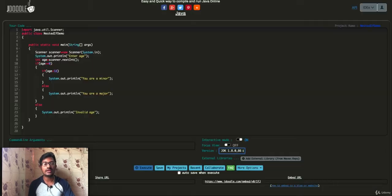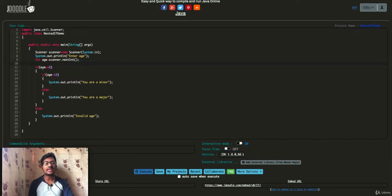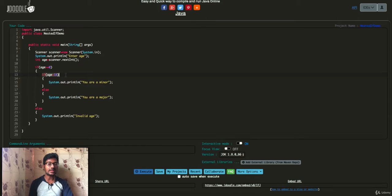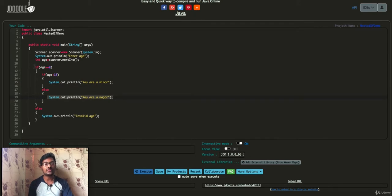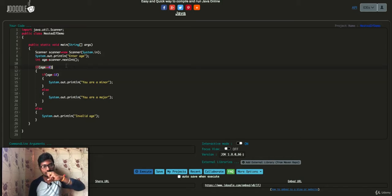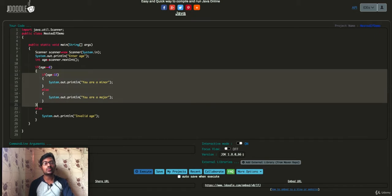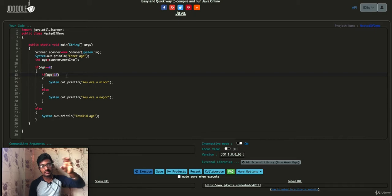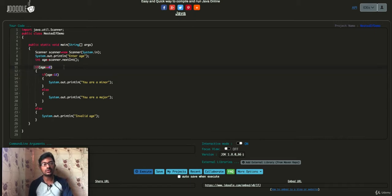Now we will go to the Java program. We use an age variable. If age is greater than zero, then it checks if age is less than 18 — they are a minor. Otherwise, you are a major. The first condition checks if age is greater than 0; if satisfied, the next condition checks if age is greater than 18.